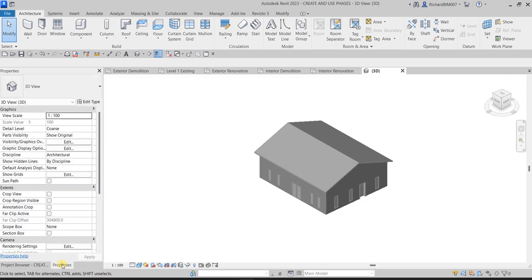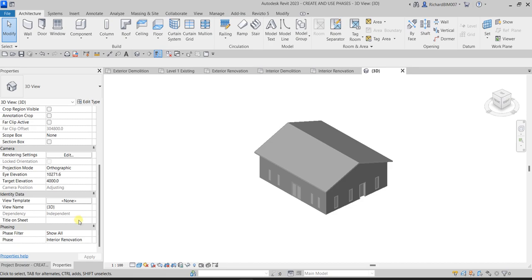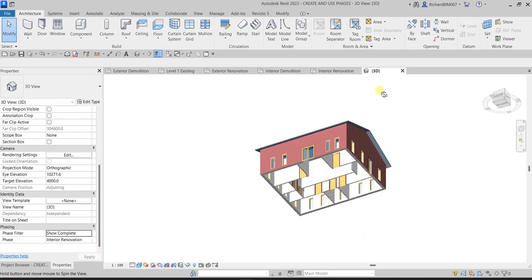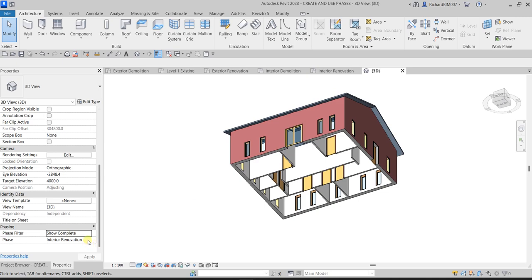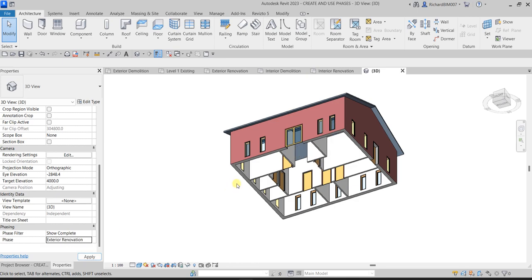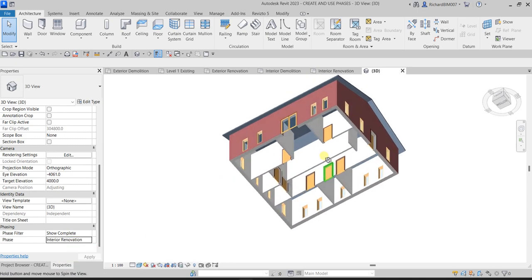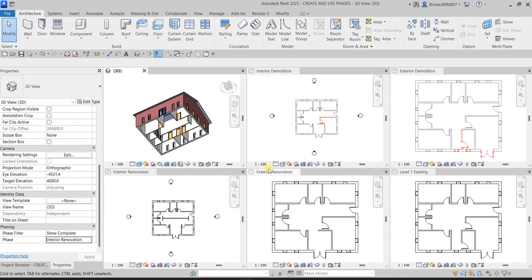That's how you use your paces. In the 3D view you can change the Properties to show different paces. For example, set Show Complete on Interior Renovation pace to see the final result. Or switch to Exterior Renovation pace to see that stage. Hopefully you learned something from this video — thank you for watching, have a nice day.